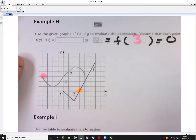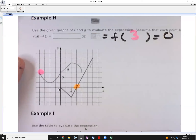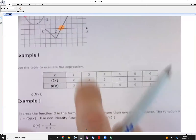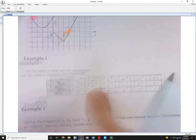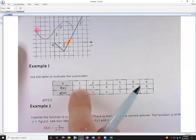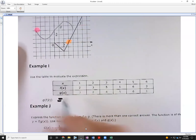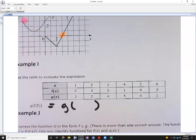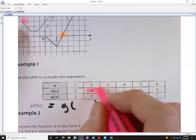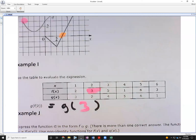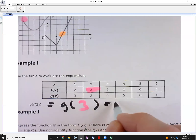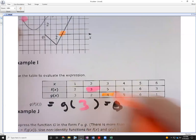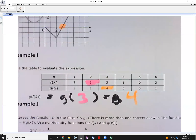Example I uses a table instead of a graph — similar idea. Start with the inside: f(2) = 3 from the table. Then g(f(2)) = g(3) = 4. The AP calculus exams often use this table format.